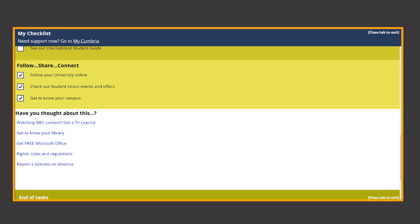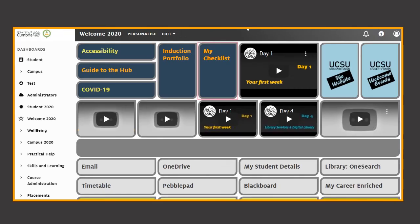We hope this checklist helps you tick off those important tasks you'll need to get your life as a University of Cumbria student up and running.